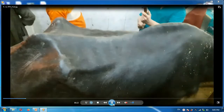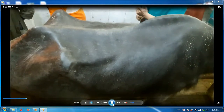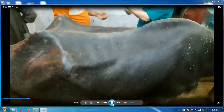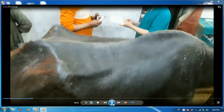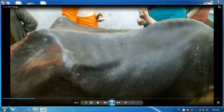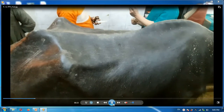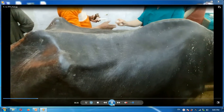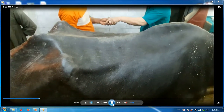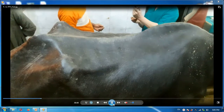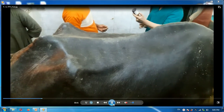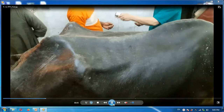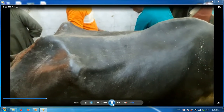Technically, the technique is more difficult than linear infiltration or inverted L-block. But it has many advantages, like complete analgesia of the abdominal wall, reduction of intra-abdominal pressure, and it doesn't affect the anatomical features of the site of incision, neither can it affect the healing process at the site of incision.